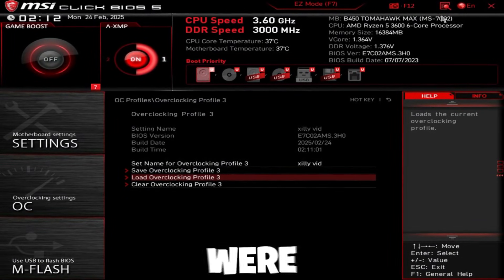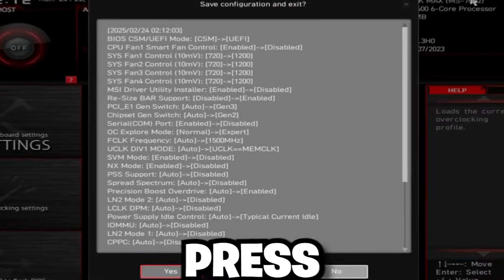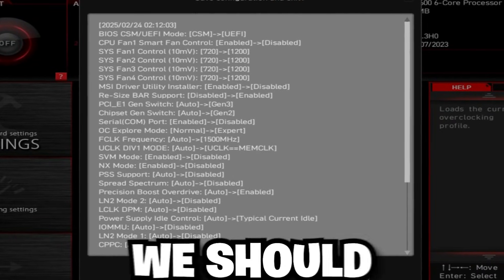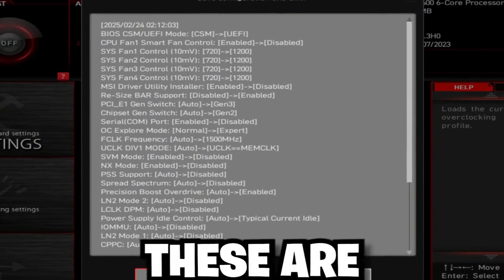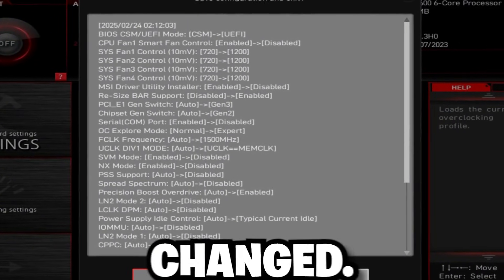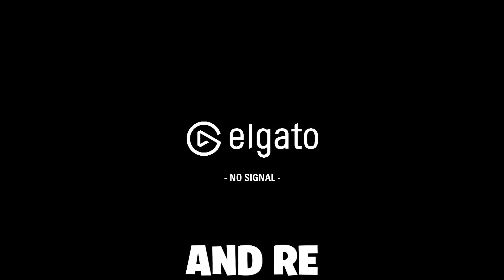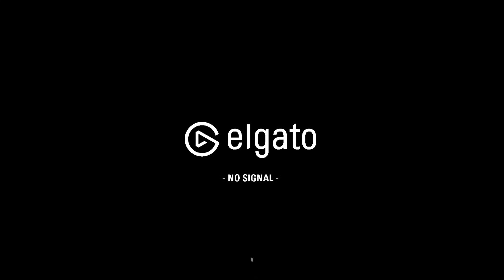But now, what you're going to do, just press F10. These are all the settings that we changed. Just going to press yes on that. It's going to restart your computer. It's going to take a little bit longer to boot up your PC just due to the fact that we changed some RAM timings and we enabled XMP. So just give it a second and be patient with it.